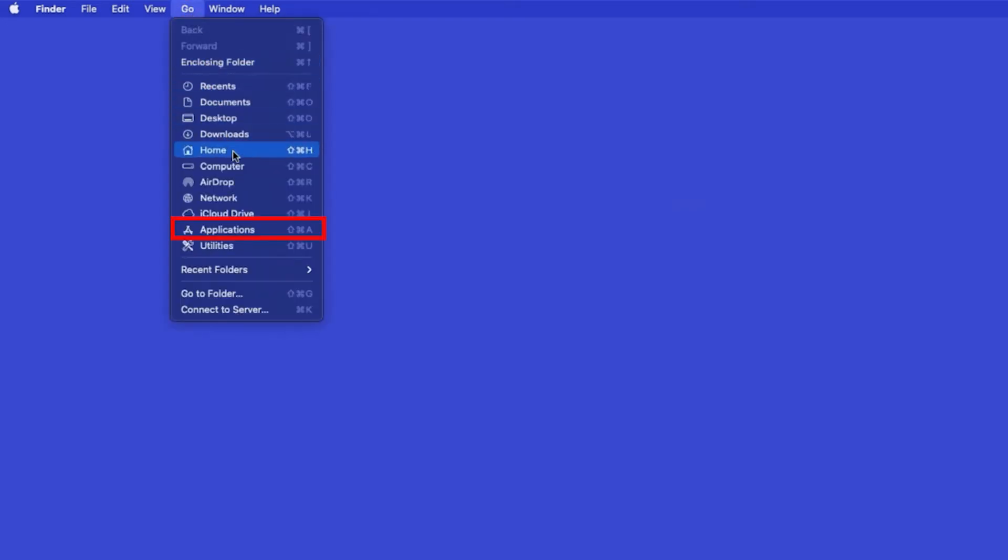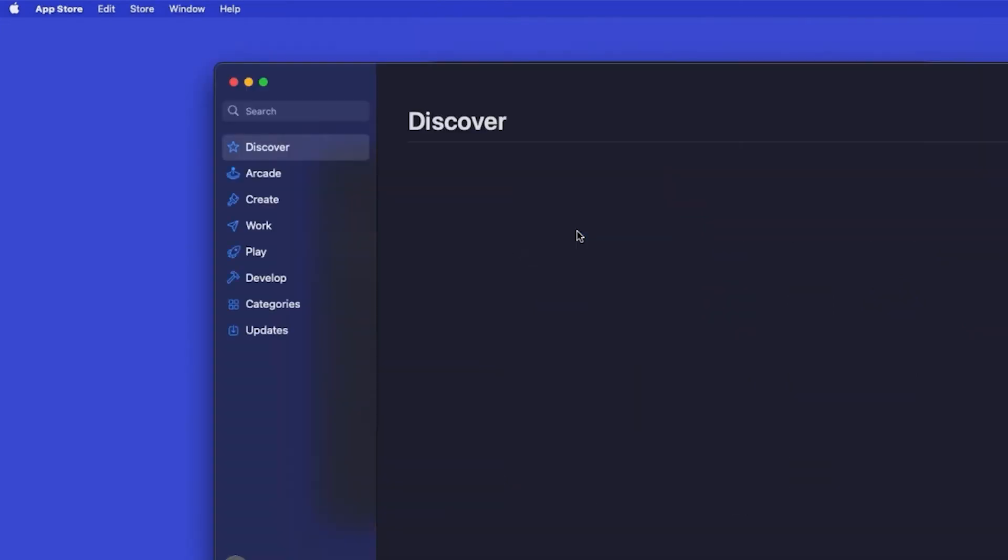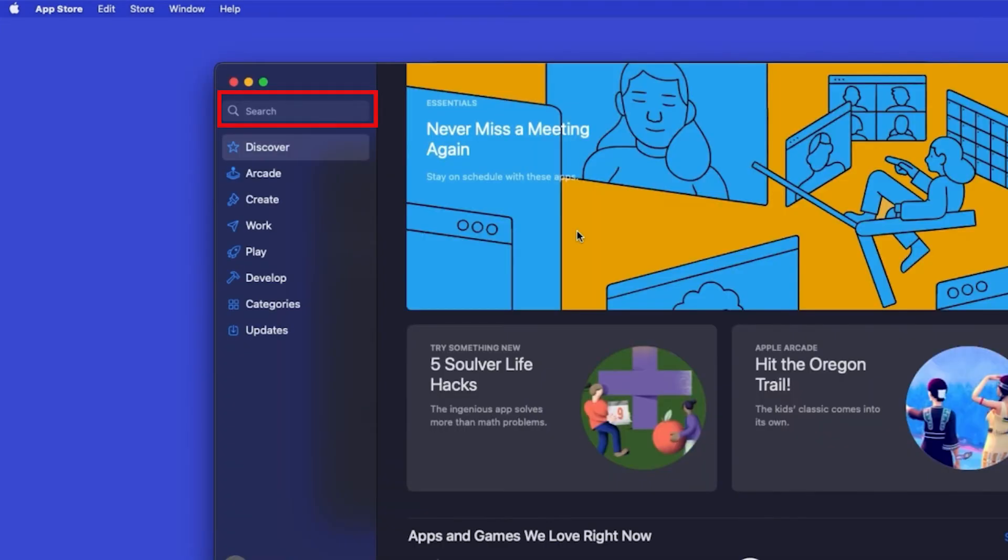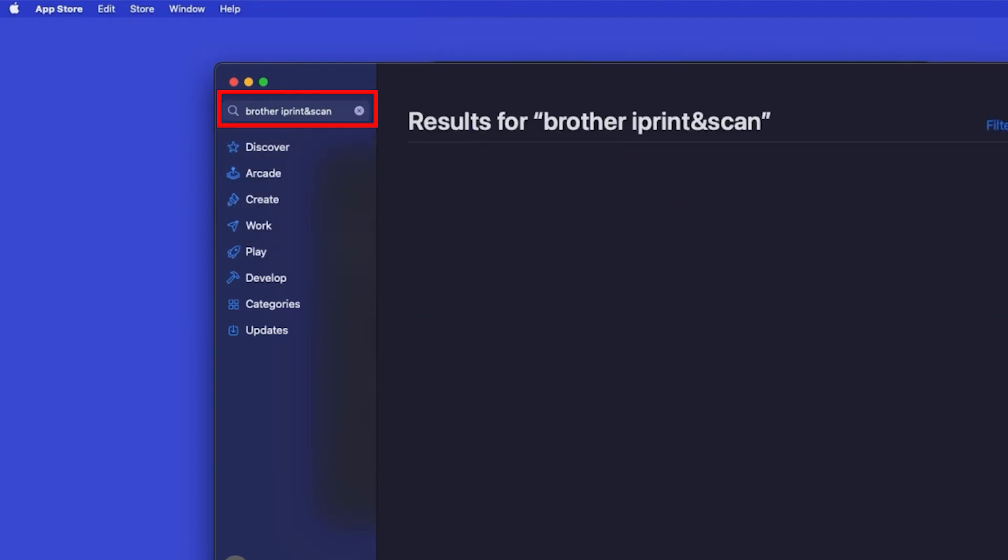From the Finder, navigate to Applications, and then App Store. In the search box, type Brother iPrint and Scan, then press Enter.